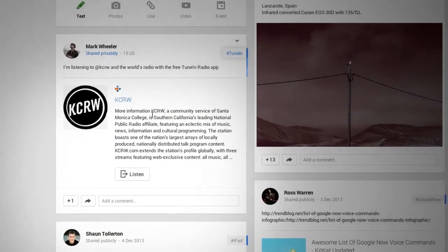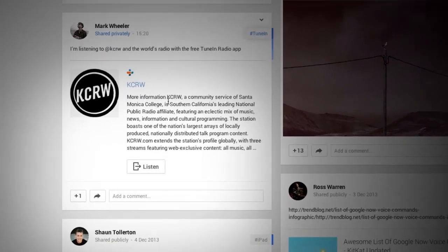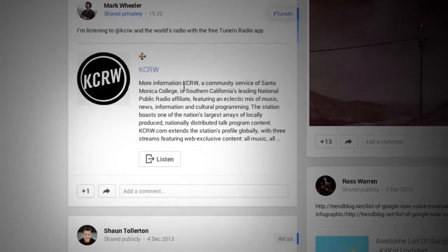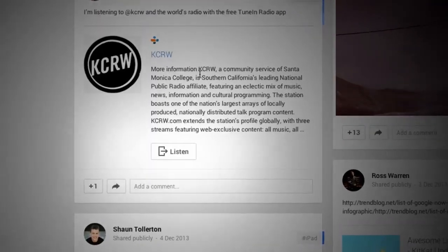With interactive posts, you can add a call to action button to shares from your app. Picture a button on your post that reads watch, listen, or join. These buttons make your post stand out, and consequently, interactive posts get a significantly higher click-through rate as compared to a normal post.